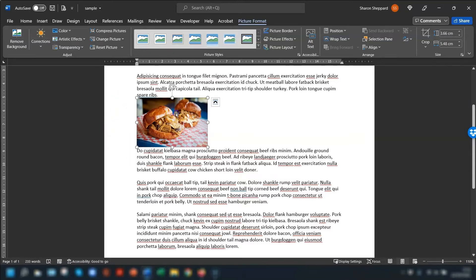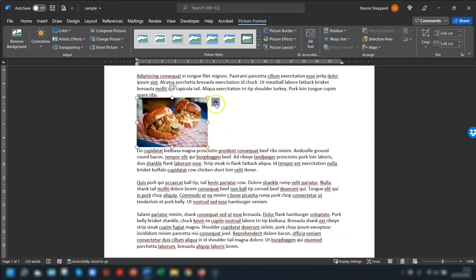So when you click on the image there's a little layout options box here that appears on the right hand side.